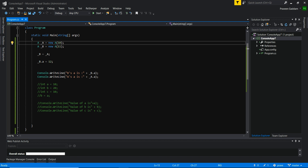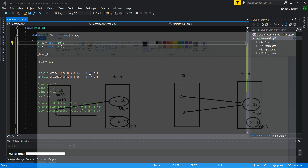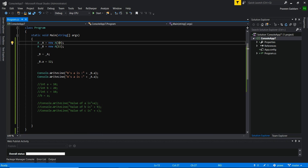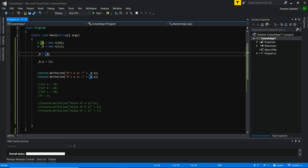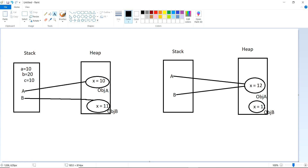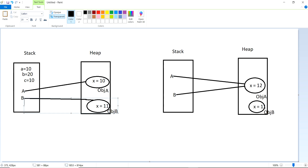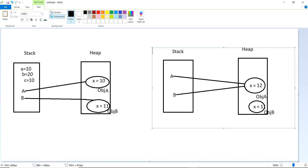I have two objects created — underscore_a and underscore_b — stored on the heap. Now I'm trying to assign b the value of a — meaning I'm assigning the a object reference to b. So whatever reference existed to object B will be lost, and the reference of b will now point to object A.